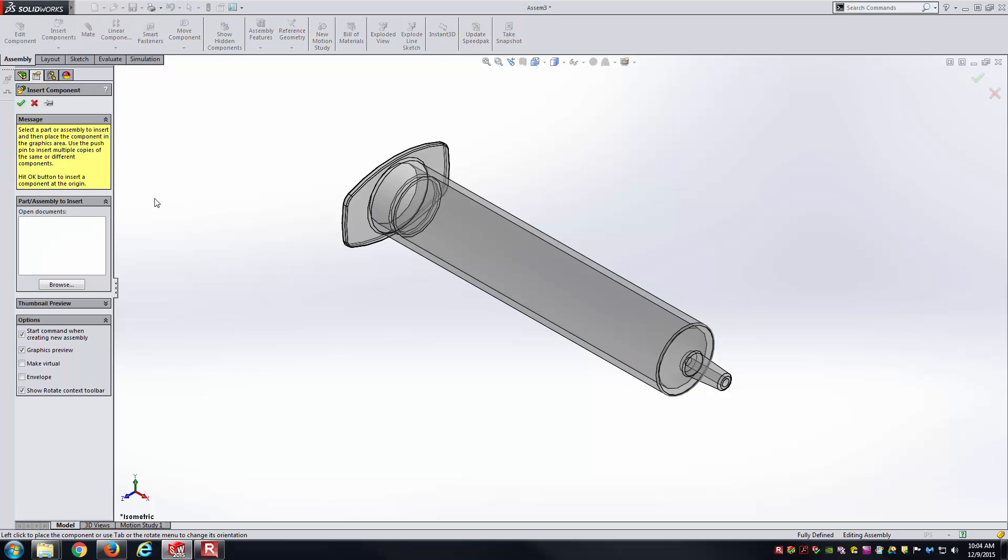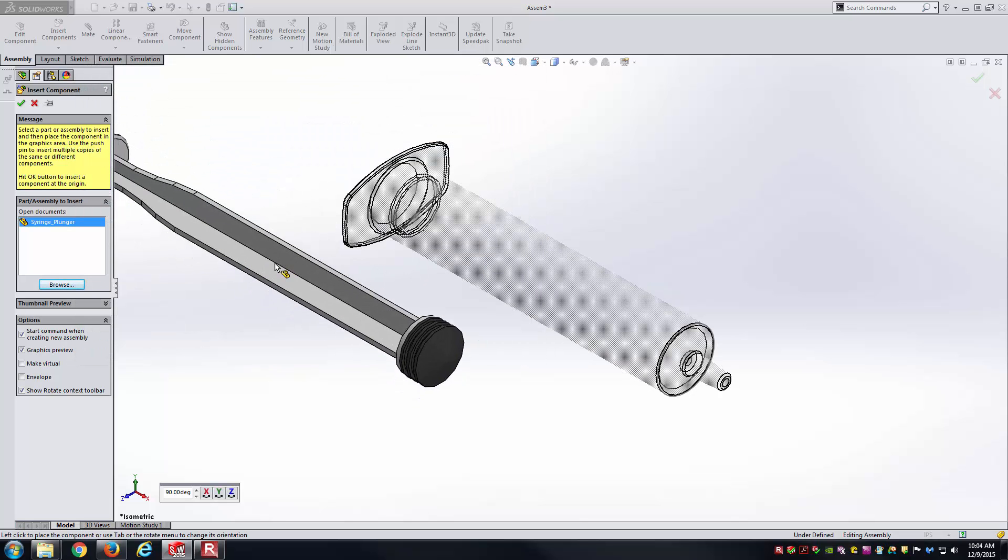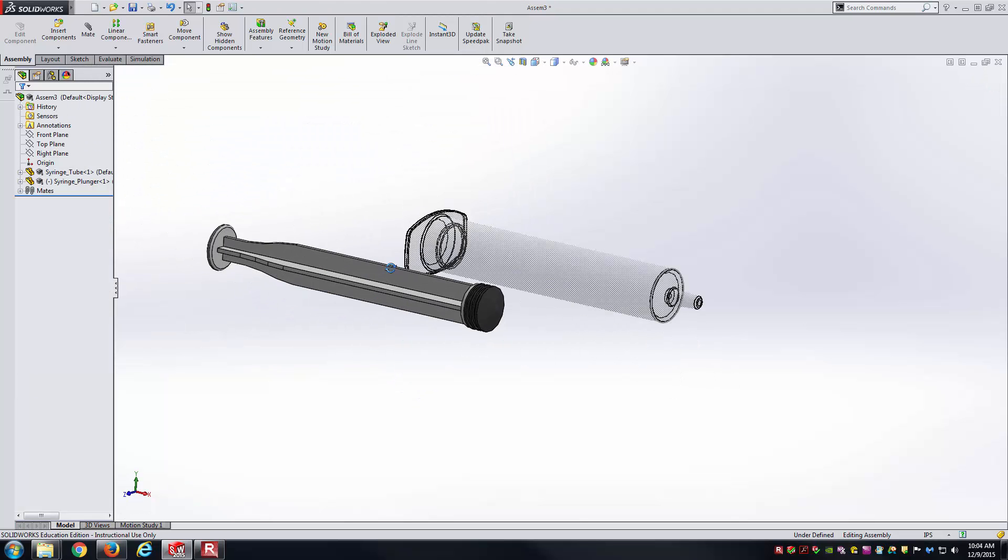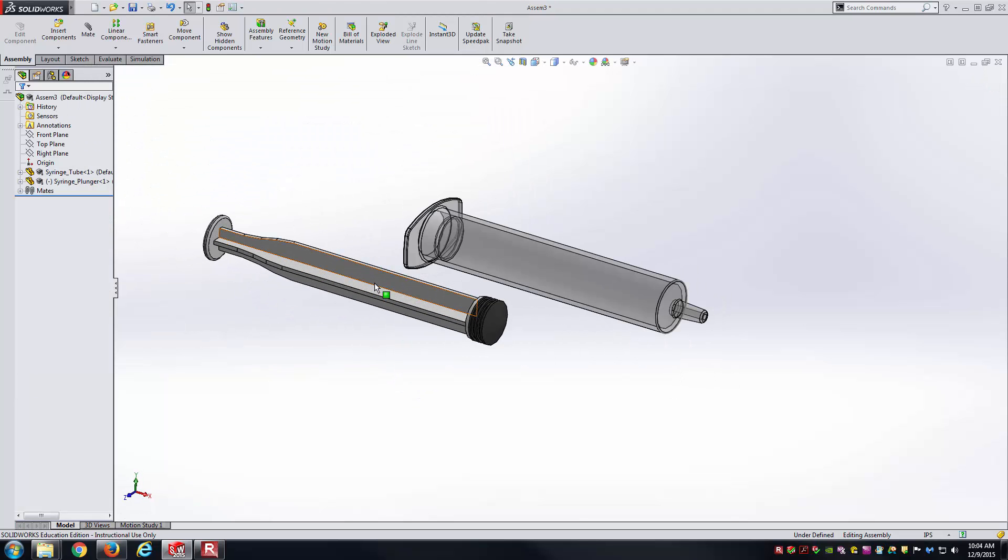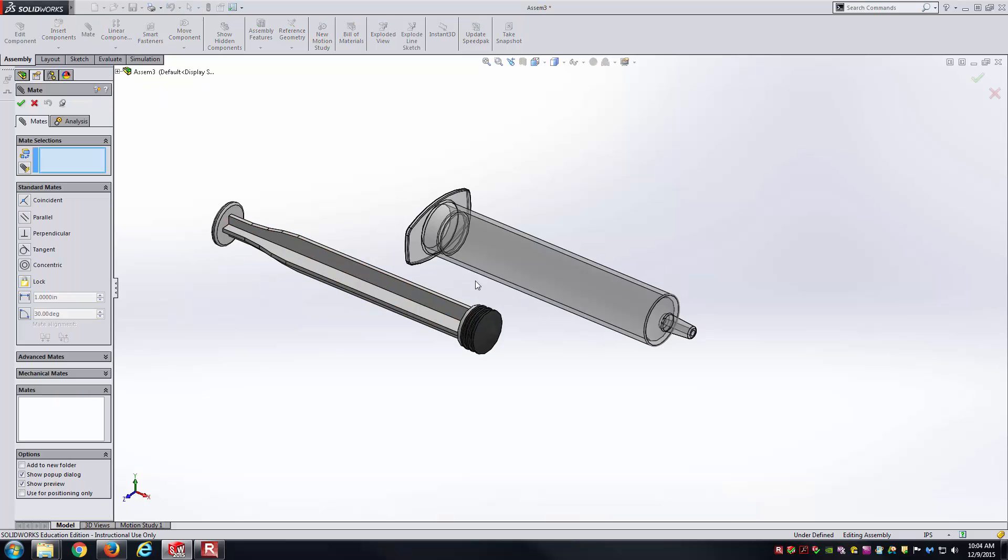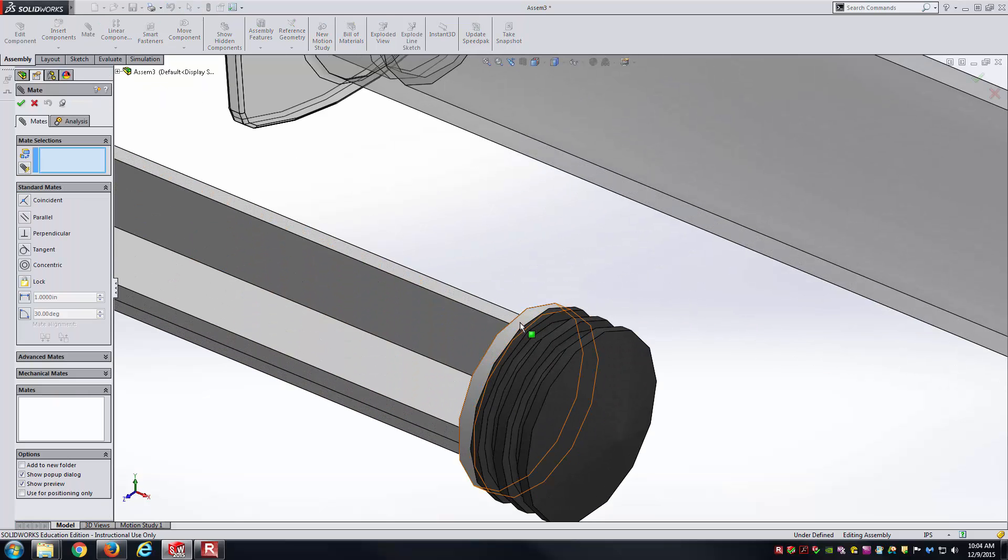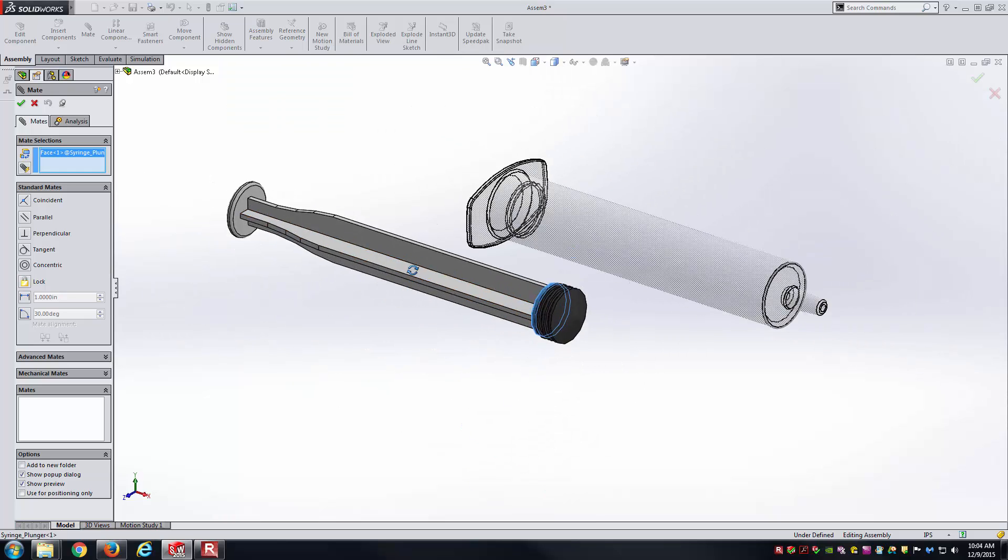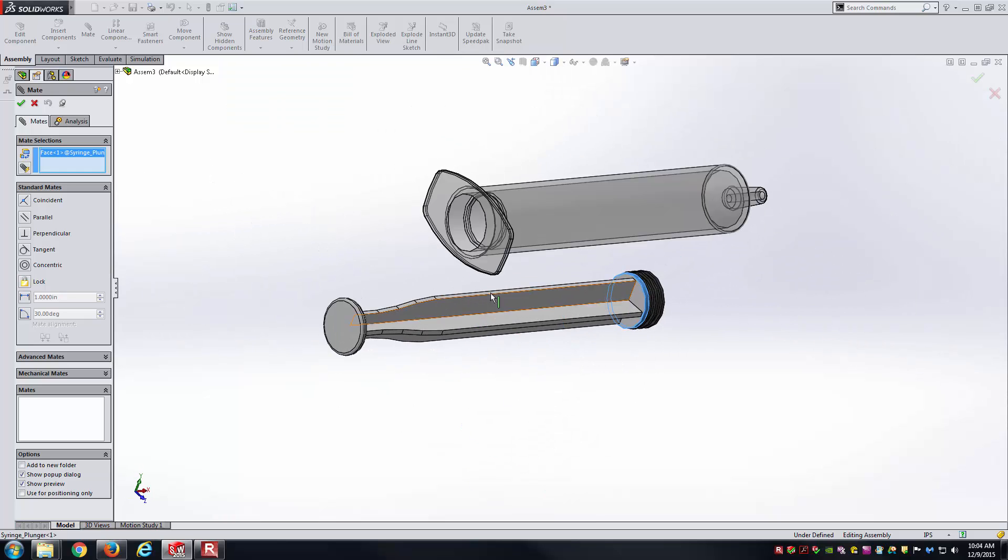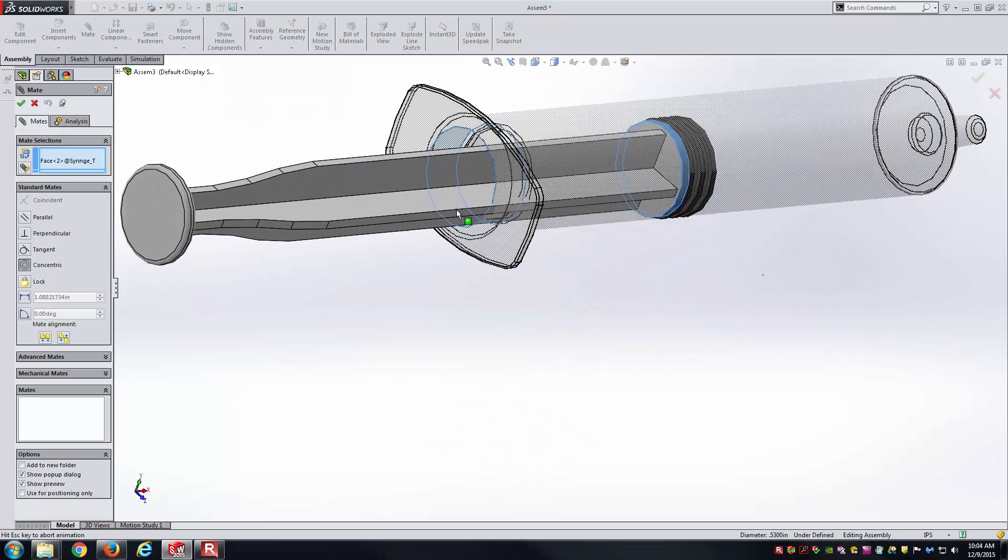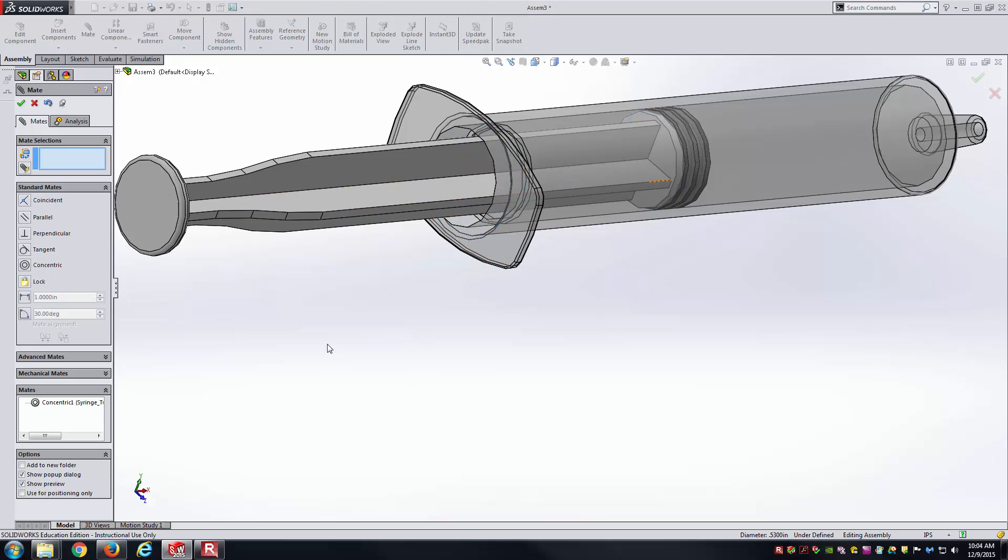Now for the plunger. Here it is. First, a couple simple mates to get it started. I'll use a concentric mate here. Select that cylindrical face of the plunger, select this cylindrical face of the tube. It should make them concentric, which is good, from the mate tool there.